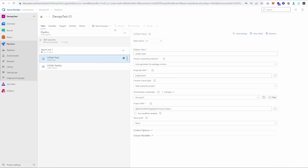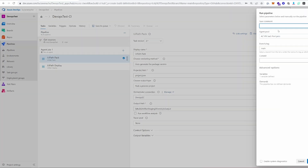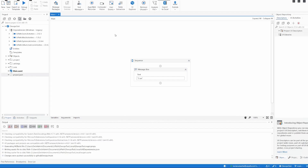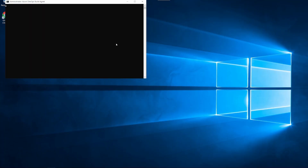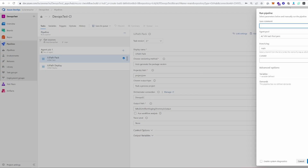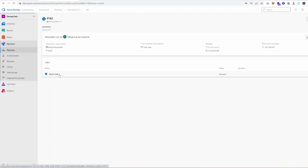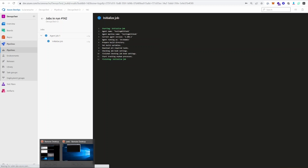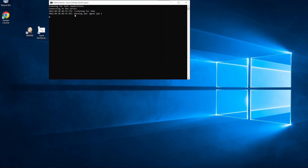Everything has been configured, so what we have left to do is save and run this pipeline. Before I run it, I just want to make sure my agent is running — I'll go to my VM and start up the DevOps build agent. Depending on whether you're using an Azure machine or your own build agent, you may or may not need this step. It's up and running and listening for jobs. Now I can run the pipeline — I'm going to save and queue, then click Run. The job was sent to my build agent and it's saying 'Running job — agent job 1.'